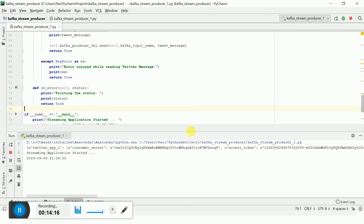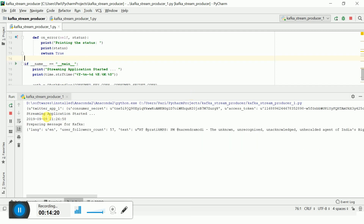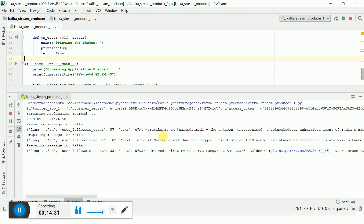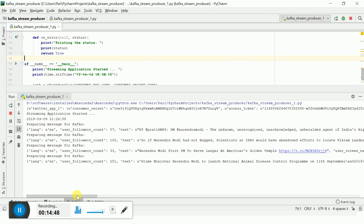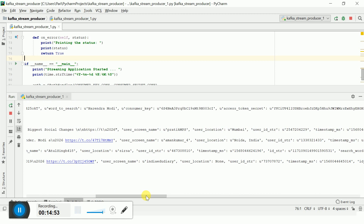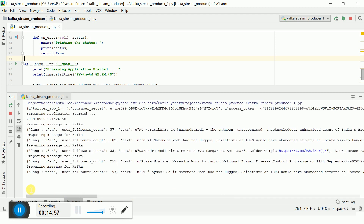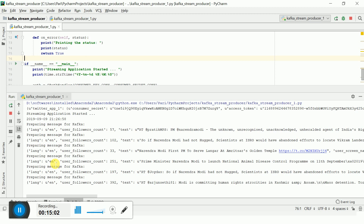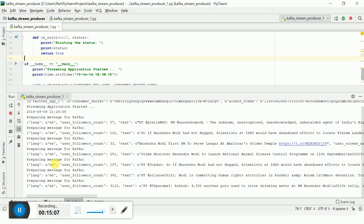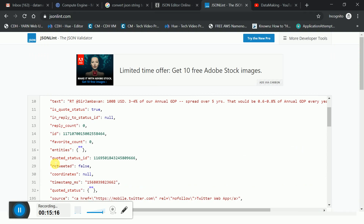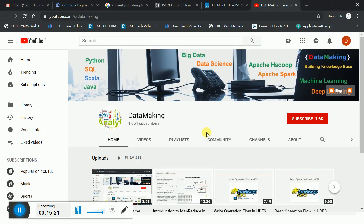Now I will show you the running program. It started fetching data about Prime Minister Narendra Modi and is pushing messages into the Kafka topic. Just before publishing, I am printing the messages so you can see what is being sent — people are talking about the Prime Minister. In the next video I will show how the messages are received in the Kafka environment and what the further steps are. Thank you so much friends, please subscribe to my channel Data Making to get more technology videos.